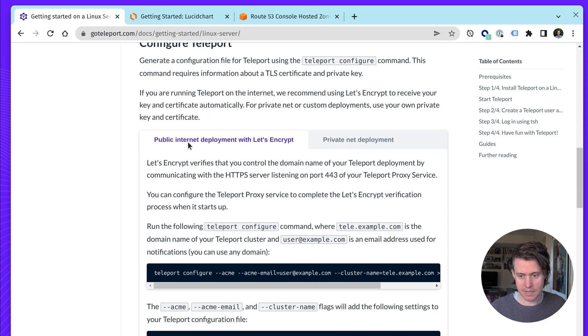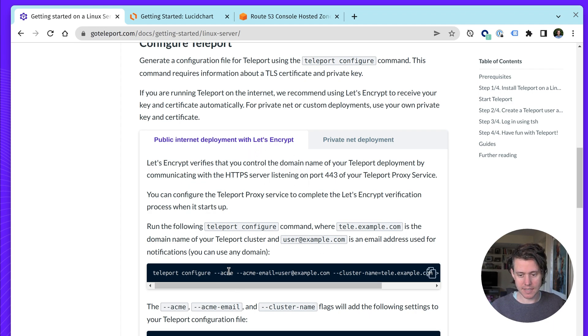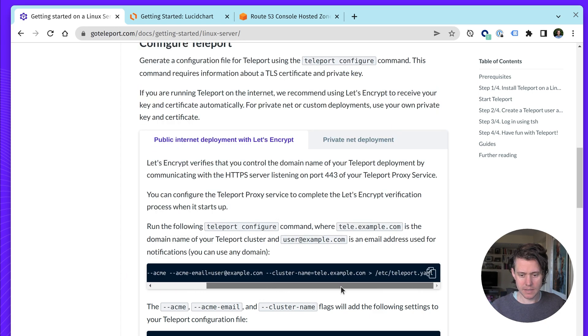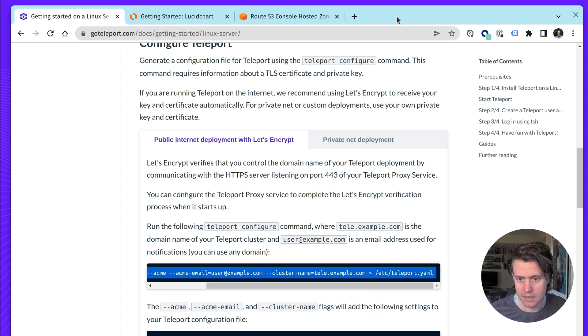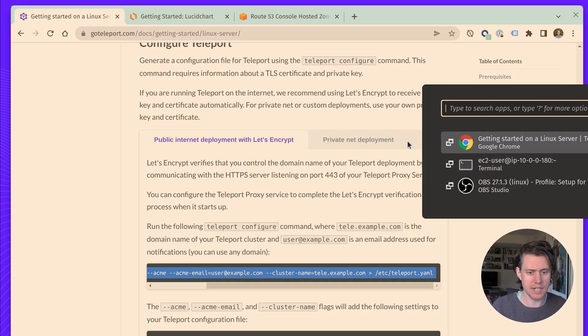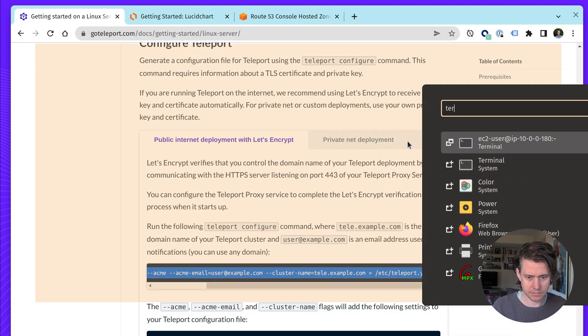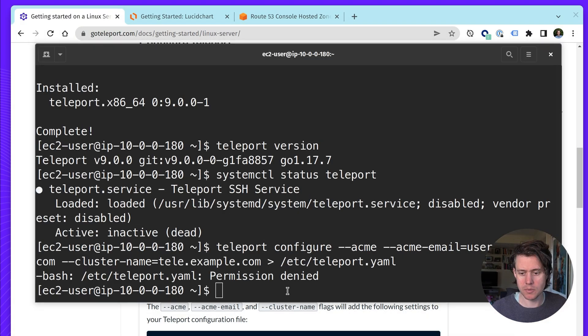We're going to wait for it to get configured. But let's skip to configuring teleport. So we're going to do a public internet deployment with Let's Encrypt. So what we need to do is we're going to use our Teleport Configure command line to output the configuration options. So let's copy this command. And we're going to make a few changes.